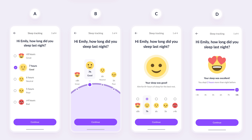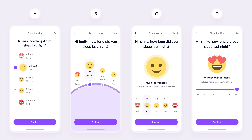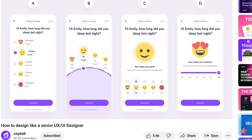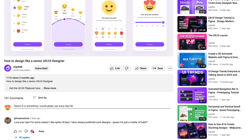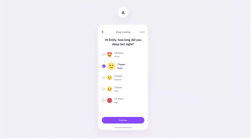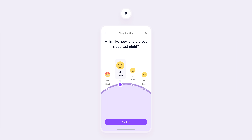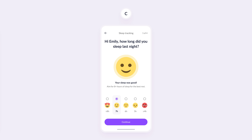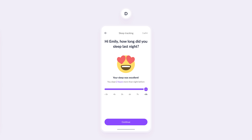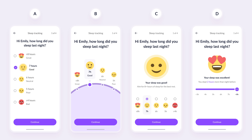I want to make this video a bit more interactive for you too. Pause the video and tell me in the comments which design you like the most and add a reason why. Do you prefer option A for its clean and simple design? Is option B more your style with its dynamic, swipeable interaction? Maybe you like option C for its emoji selection and encouraging feedback. Or does option D stand out with its interactive slider and sleep comparison? I'm really curious to hear which one stands out to you and why.